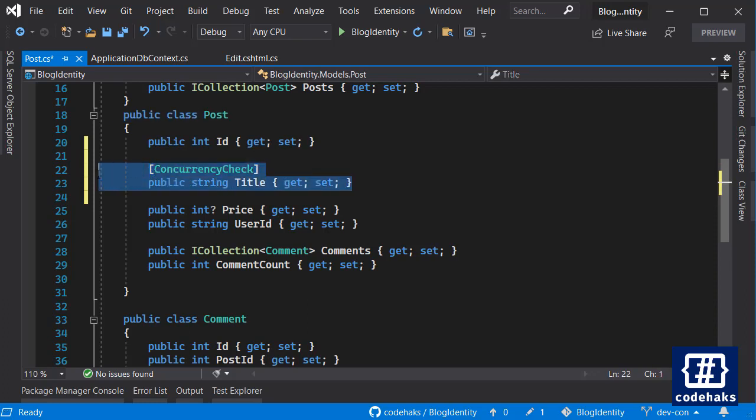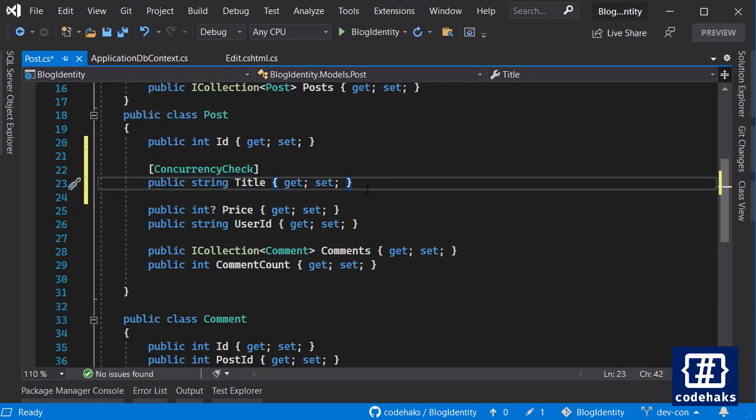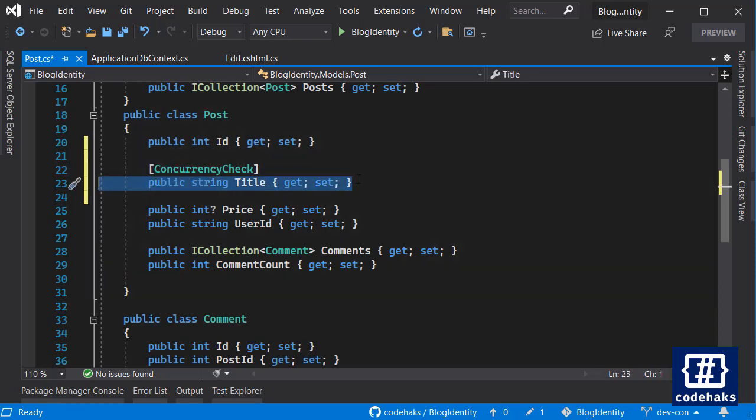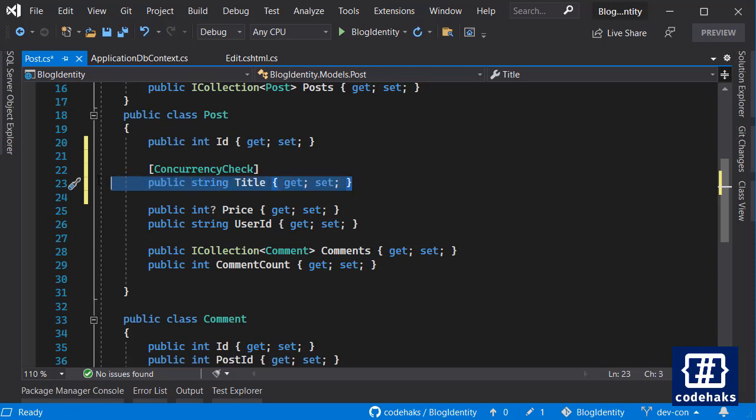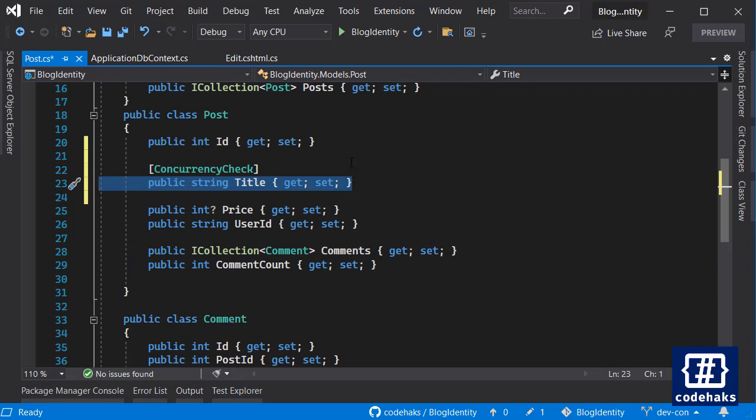If I add this concurrency check on top of any property, that property would be checked by Entity Framework for a concurrency confliction. So right now title is being monitored using Entity Framework for any change during save change.